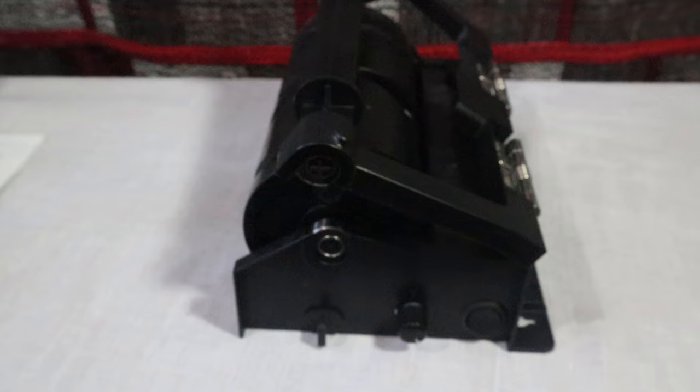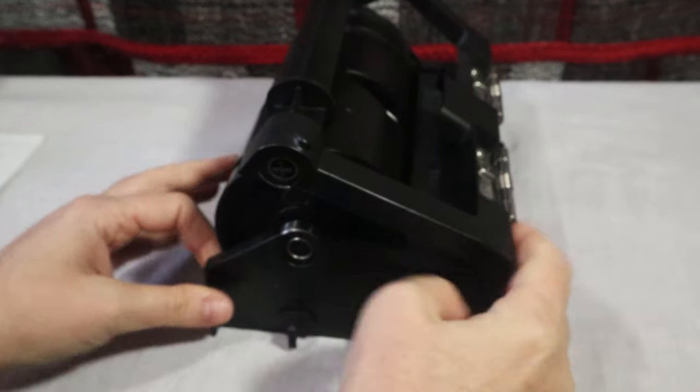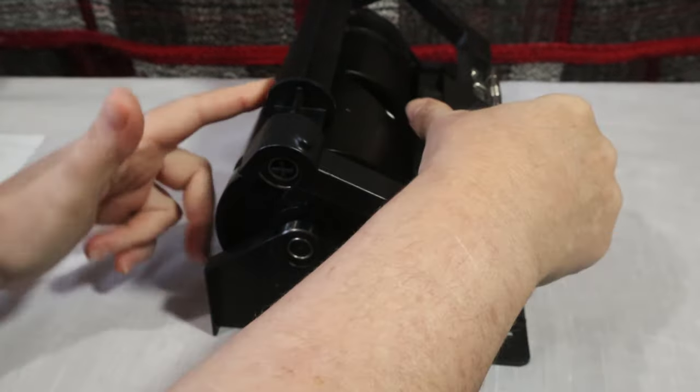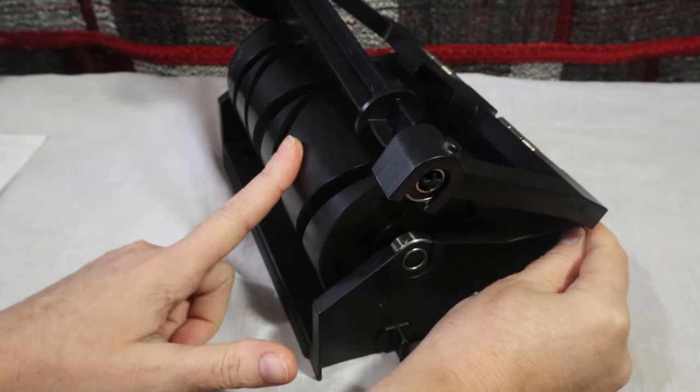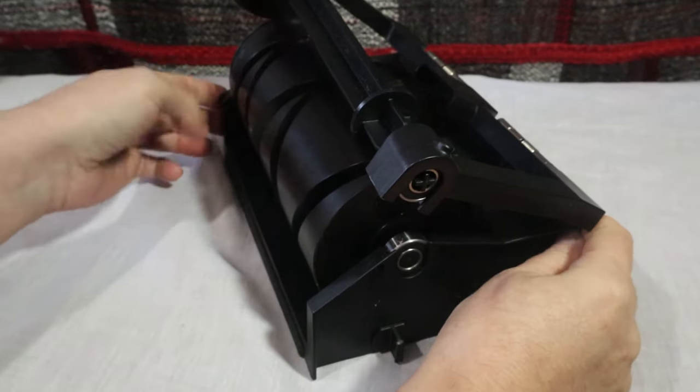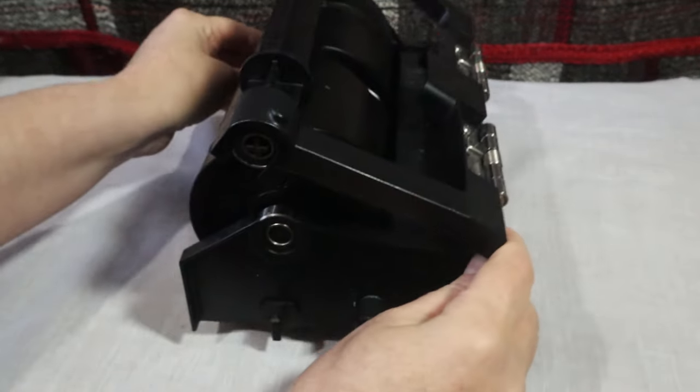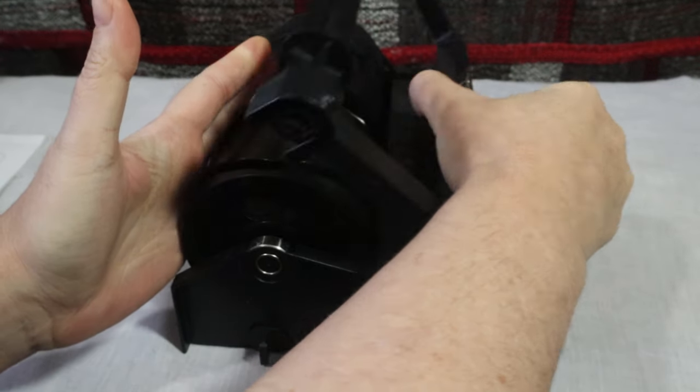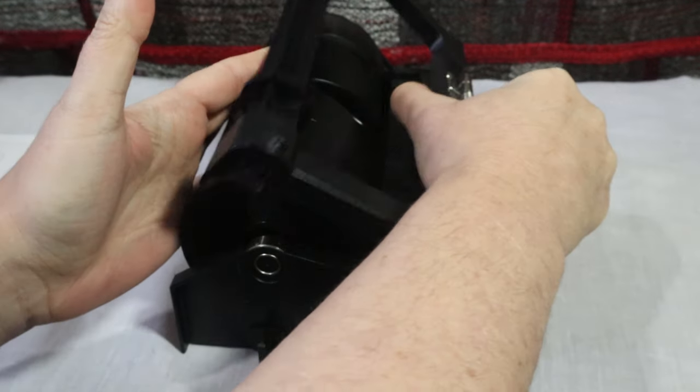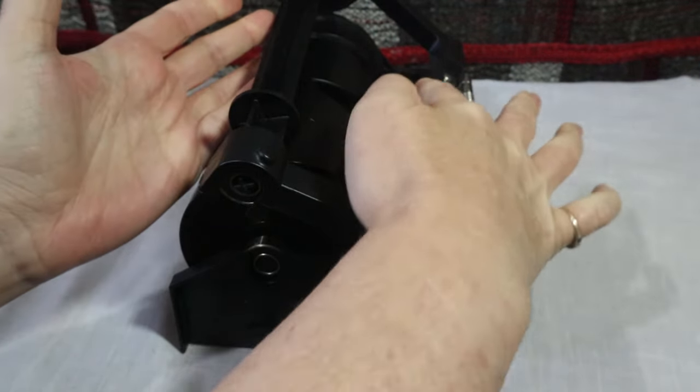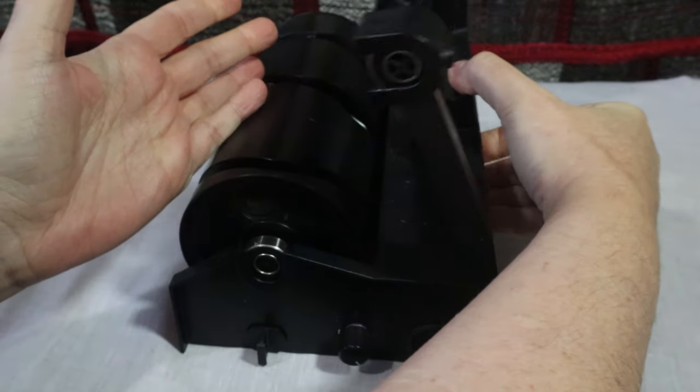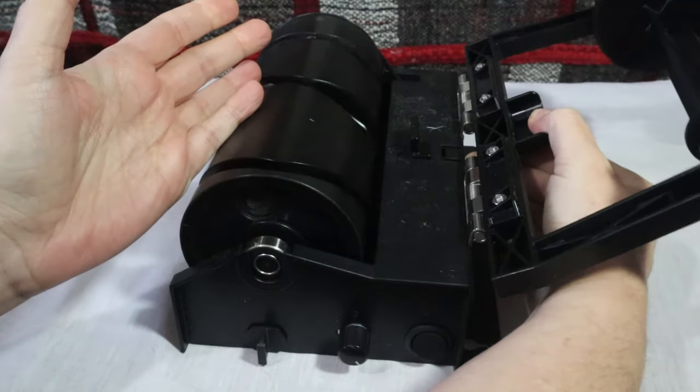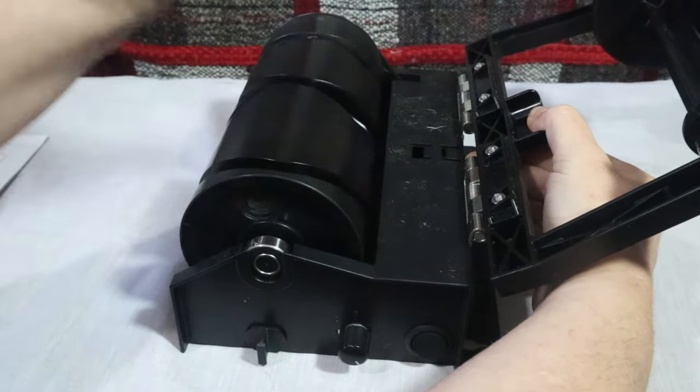Now let's look more closely at the cone winder unit itself. This main bit here is the drum that winds the yarn onto your cone. This part here is the cone arm and it has a little notch there you can put your thumb in to smoothly open.